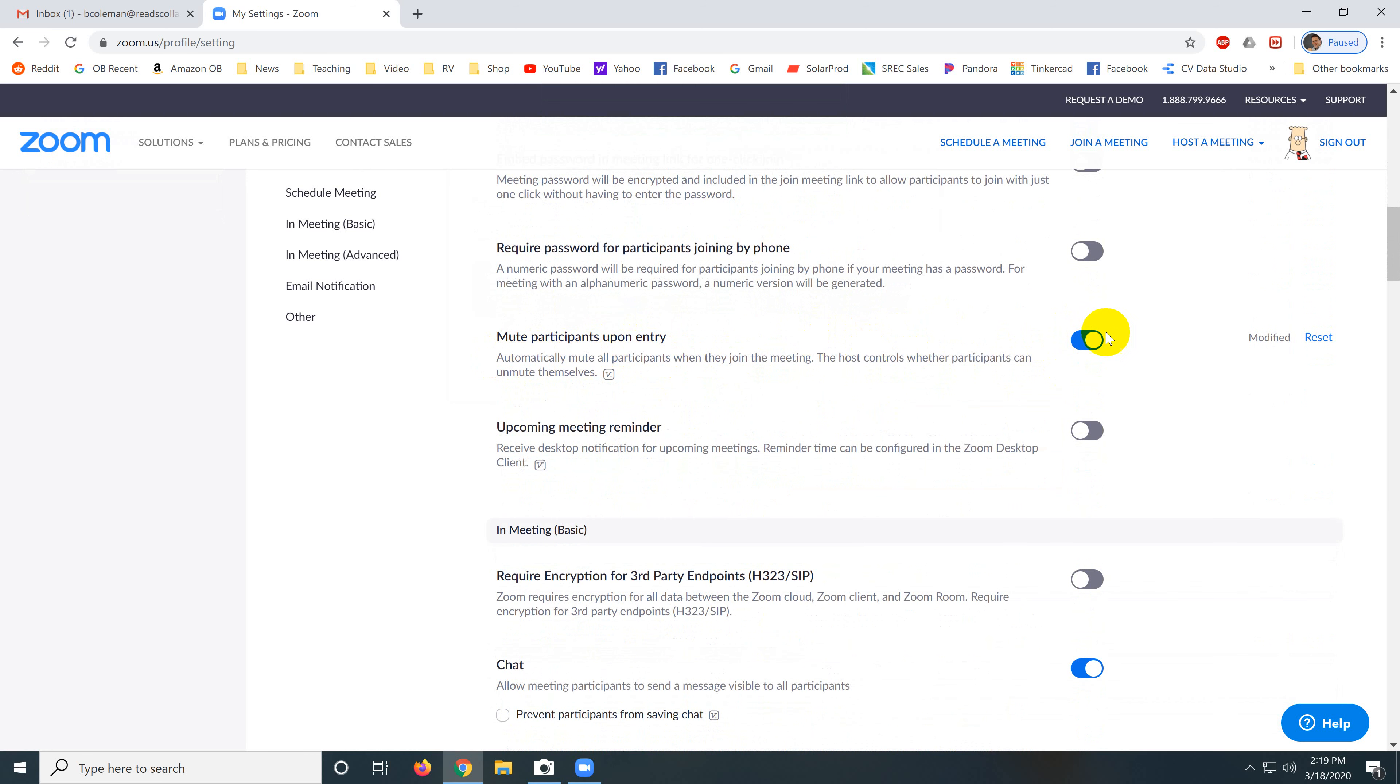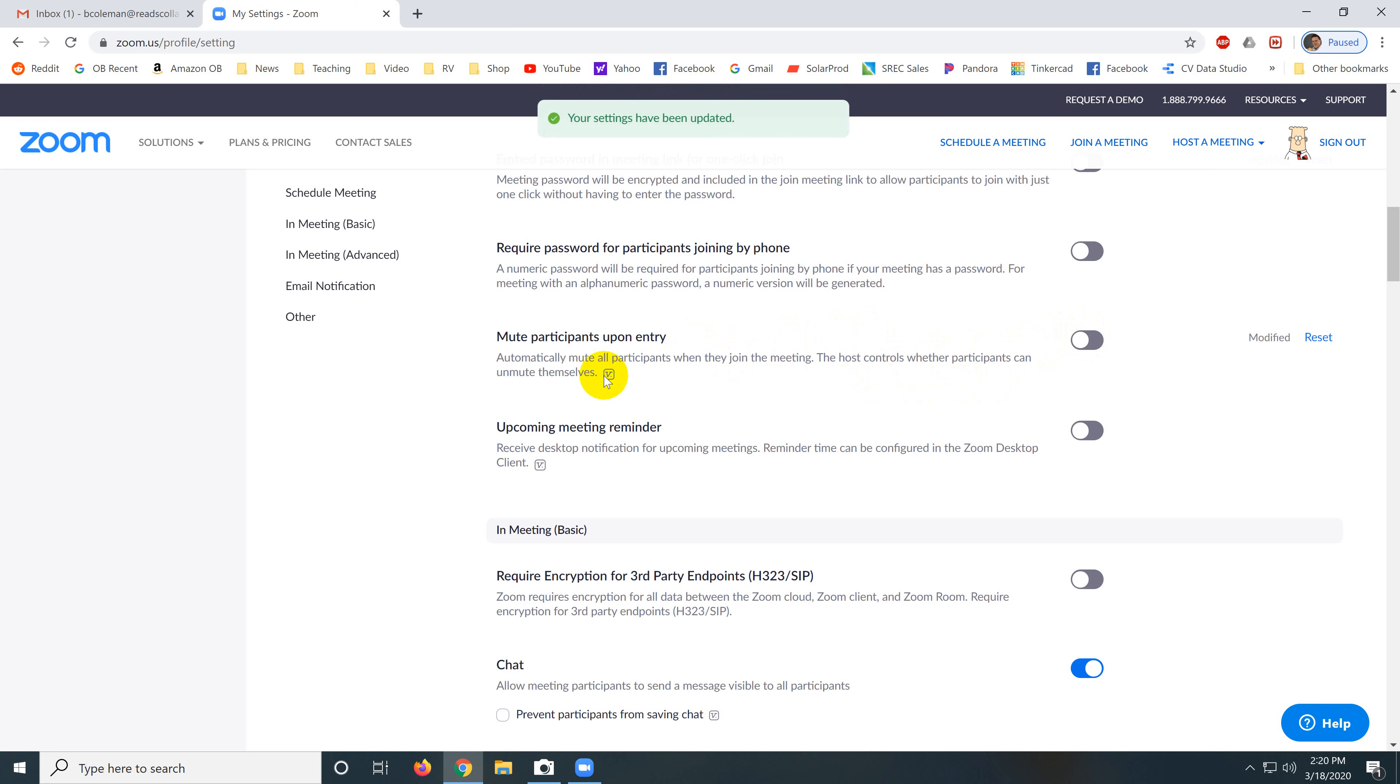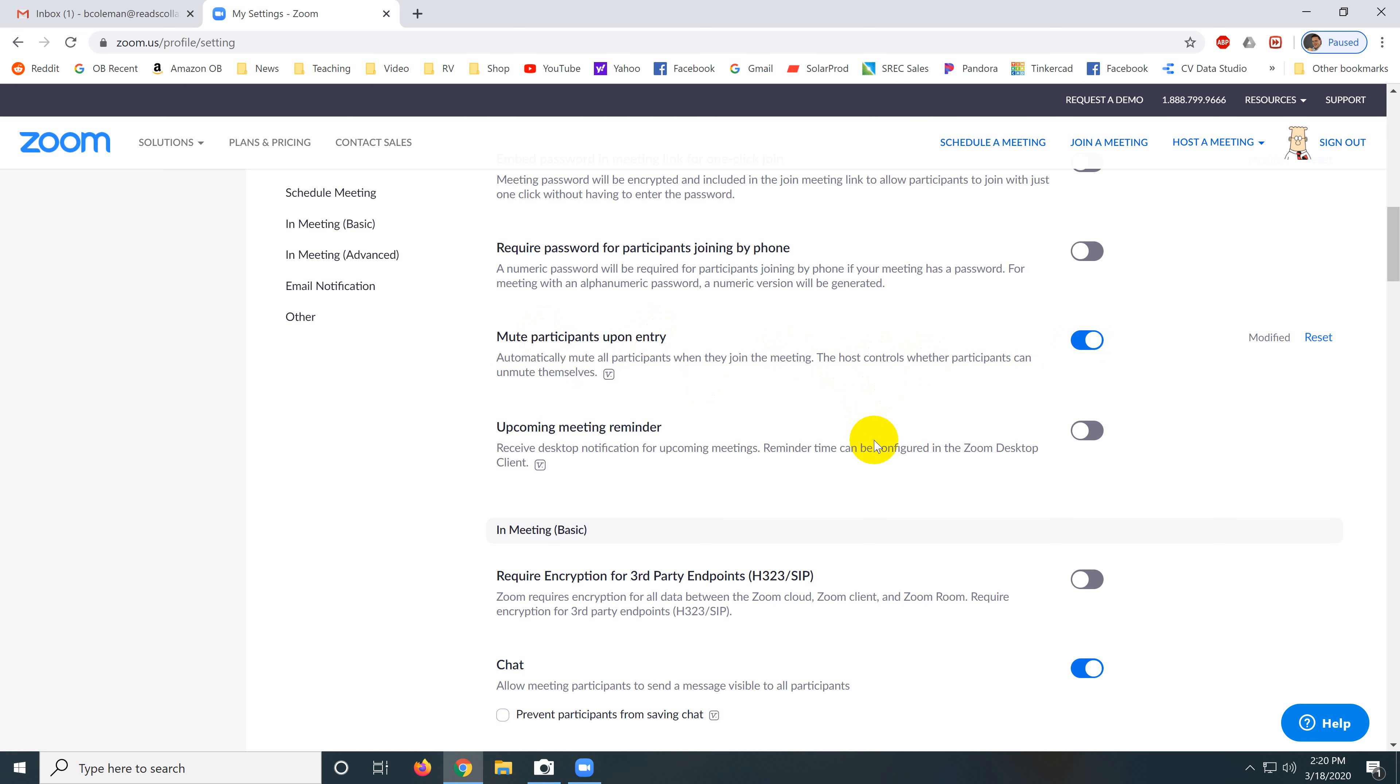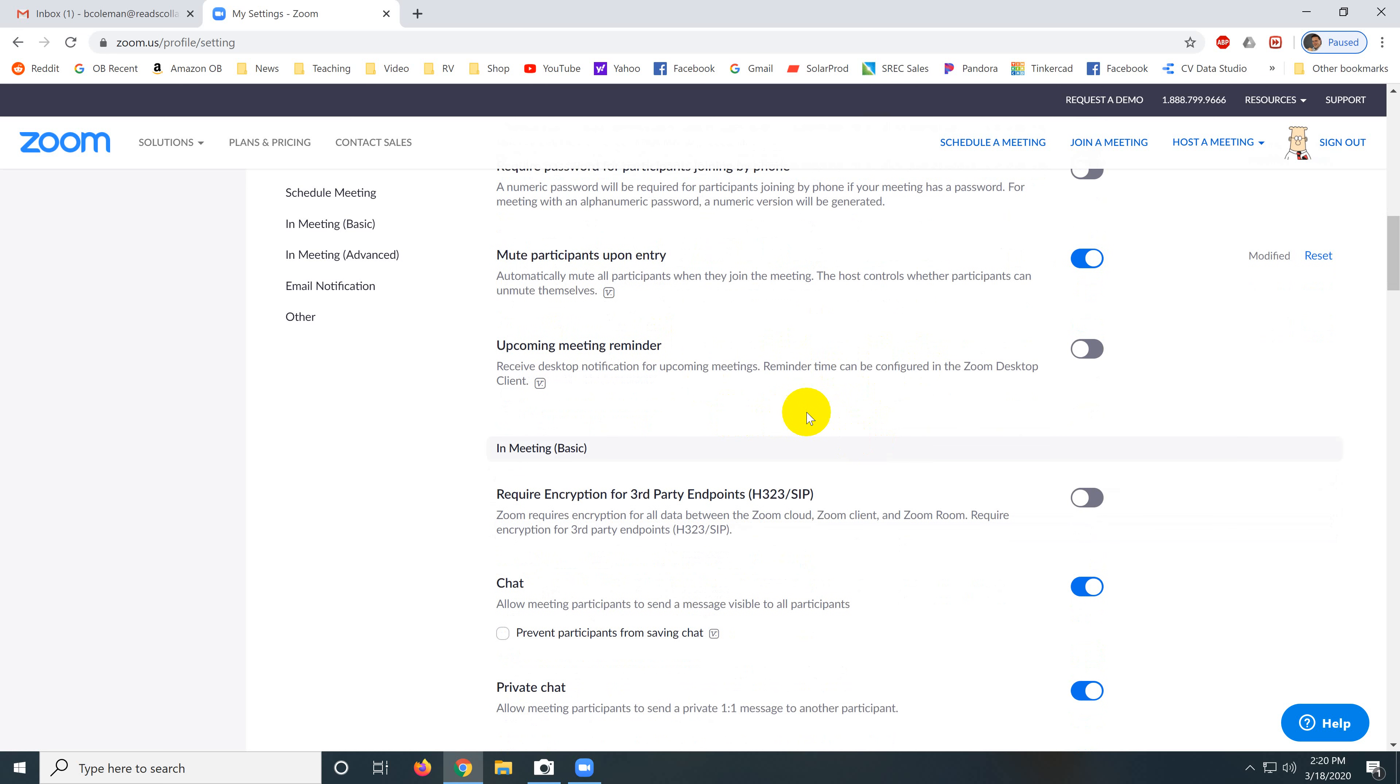Mute participants upon entry, this is very important. When people are joining the meeting, they may have been fighting with their computer for the last 10 minutes, troubleshooting or having problems with their camera, and you don't want them to come into a meeting, not be muted and hear them swearing. So, always mute participants upon entry, especially if you're having a meeting with a student or with a group of students. Mute participants on entry is very important.